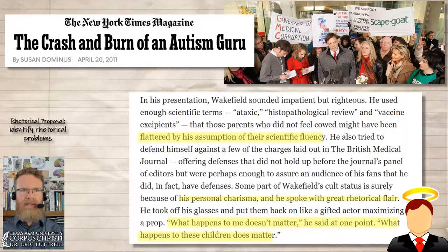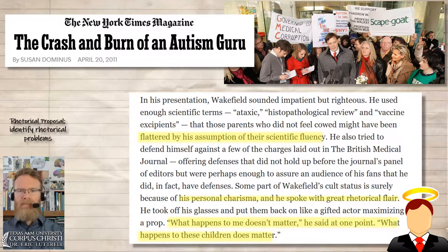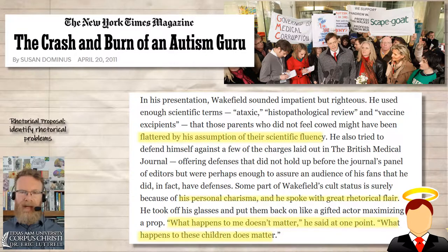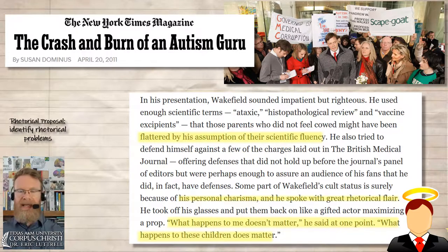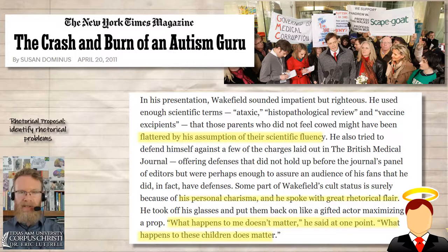We can see this in the way Dominus describes Wakefield's interaction with his audience. He assumes a certain amount of scientific fluency on their parts — by using words like 'ataxic,' 'histopathological review,' and 'vaccine excipients,' he's presuming these parents know a lot. This might make them feel like he thinks they're intelligent, but it also allows him to make claims they would not be able to dispute if they didn't know what those words specifically meant. He also says things like, 'What happens to me doesn't matter. What happens to these children does matter' — which presumes everything he said was right. But if it isn't, he's actually putting these children in greater danger: exposing them to measles, mumps, and rubella, diseases which can cause death and brain damage far worse than autism.